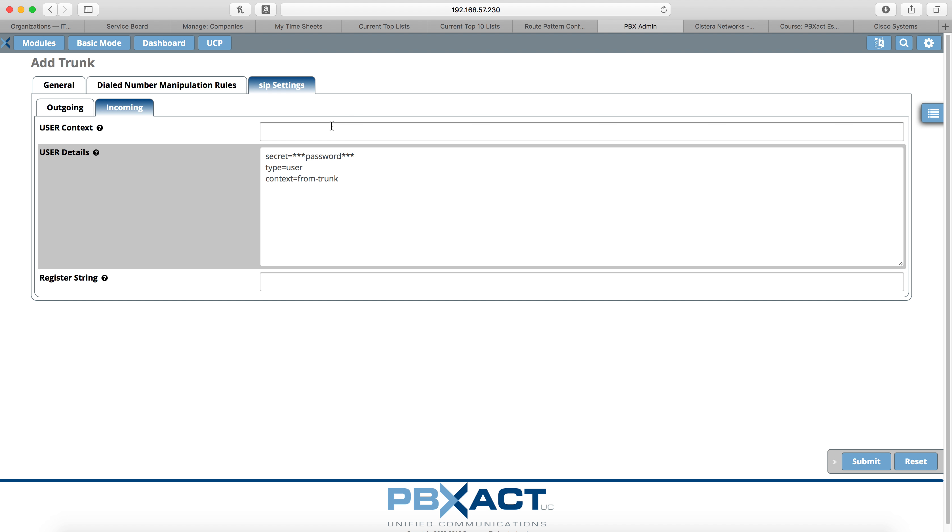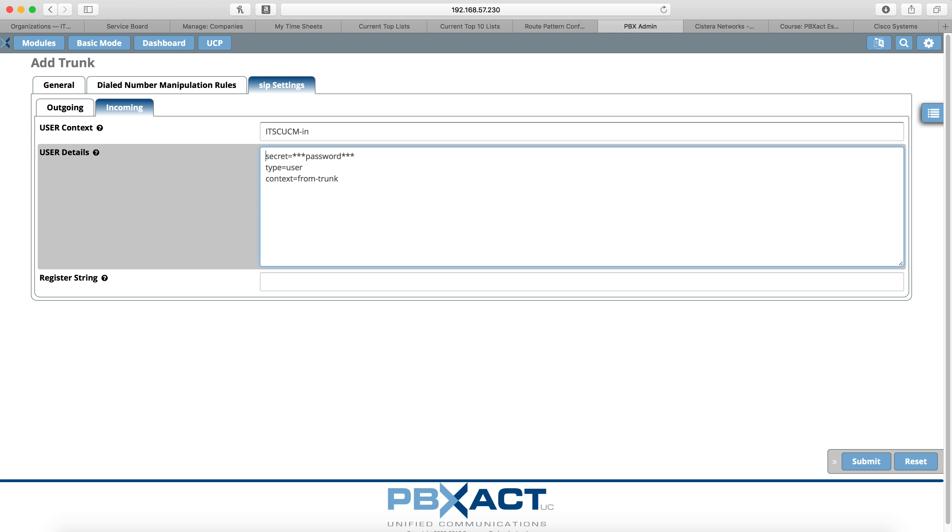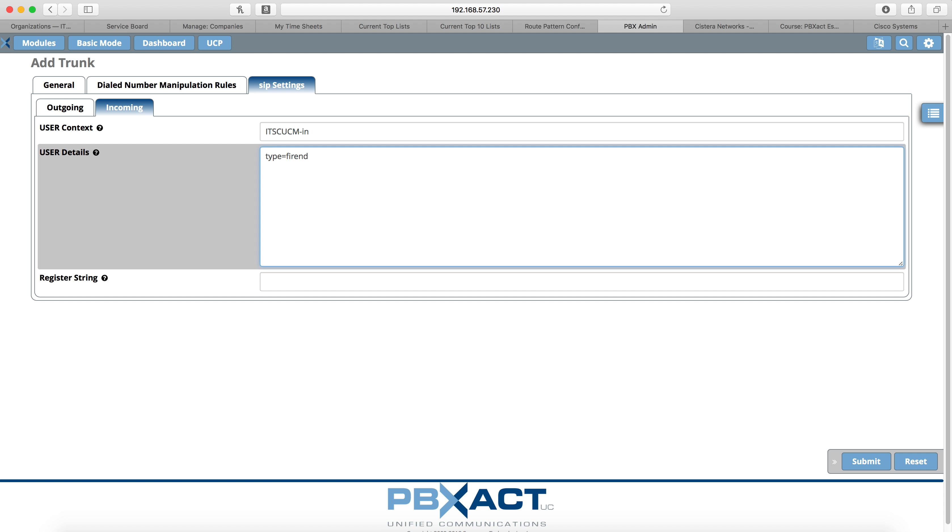Now we'll select incoming and give this one a name. I like to use the same name as the outgoing but add a dash in to the end of it so we know it's the incoming. Then use these peer settings. Again, these are ones that I know work but I'm sure that they could be tweaked to be done a different way. The type is going to be friend. The context is going to be from trunk. The host is again going to be the IP address of the call manager. The DTMF mode is going to be RFC 2833.